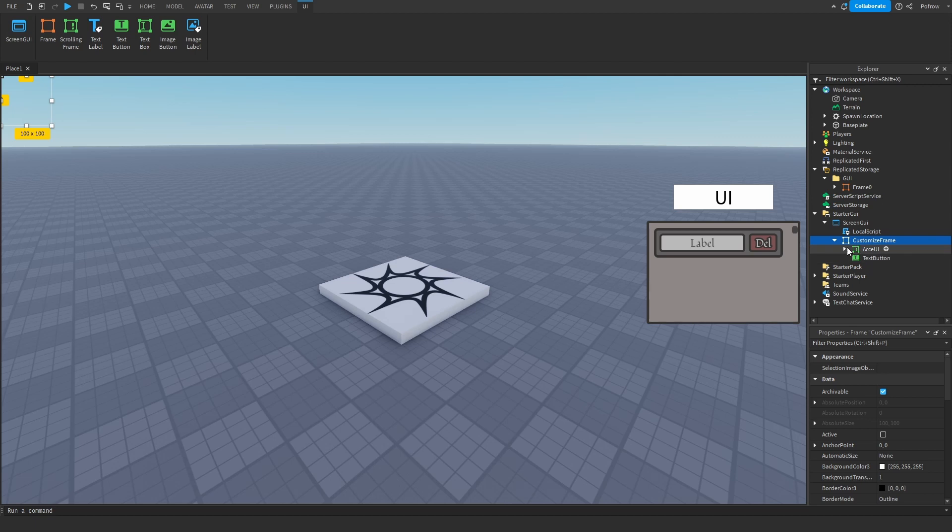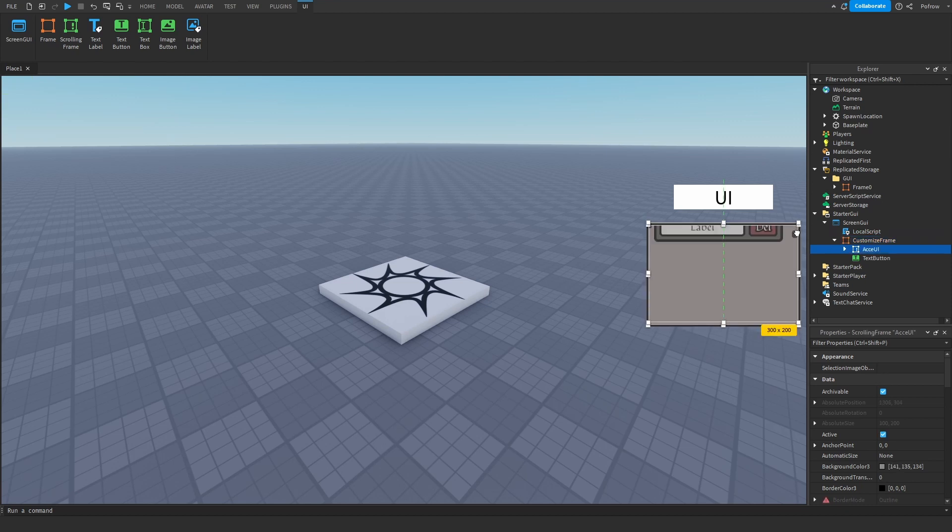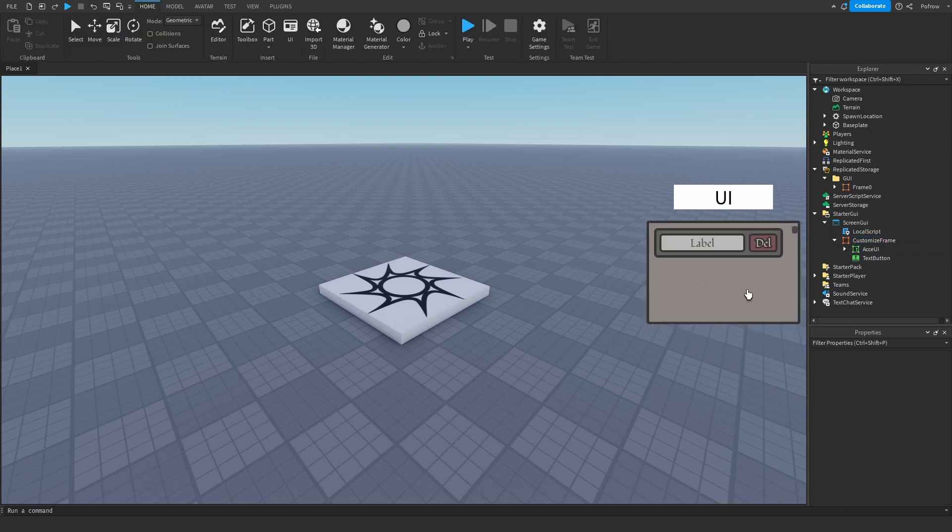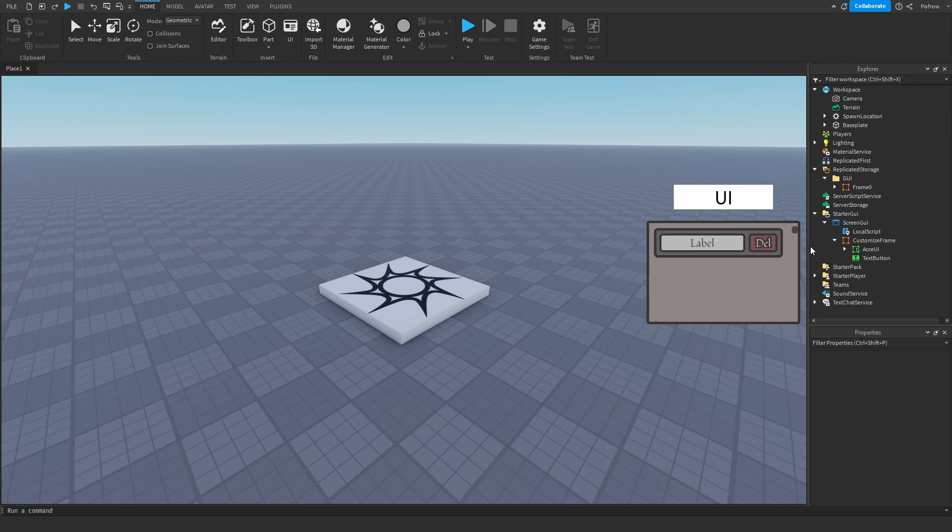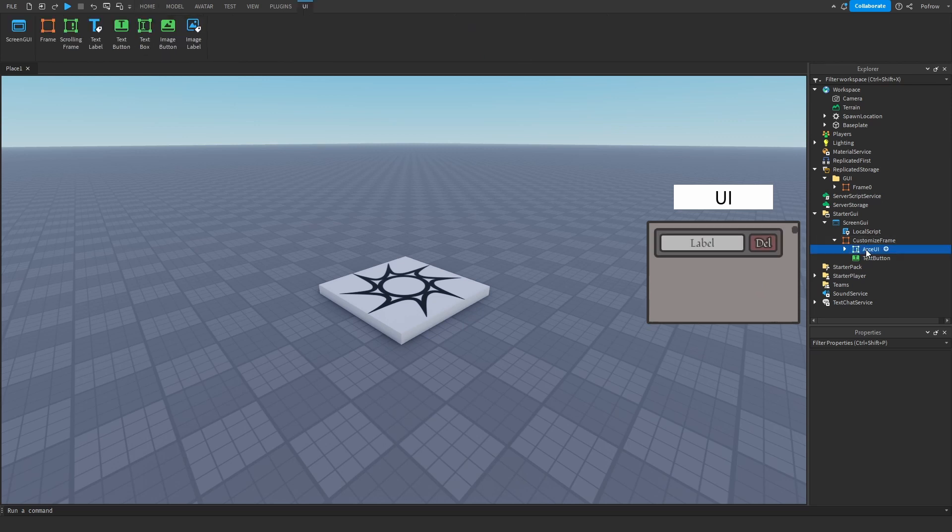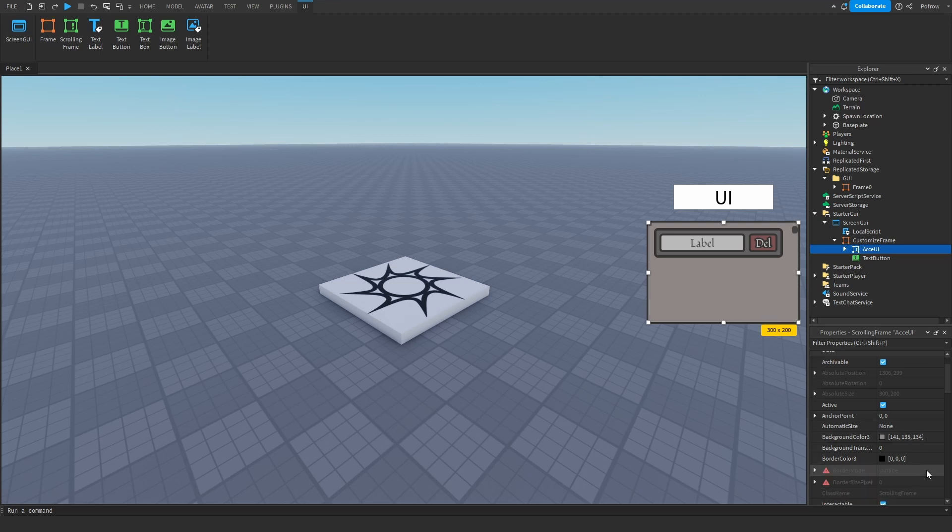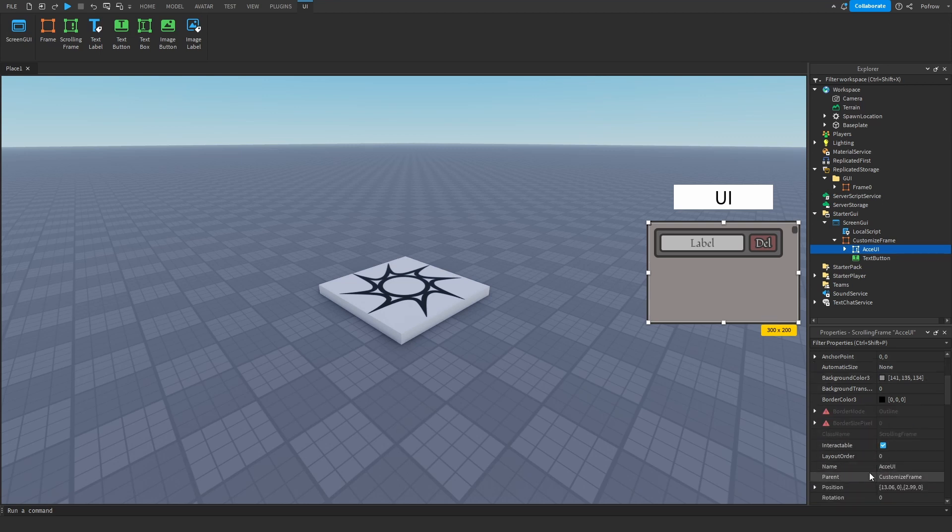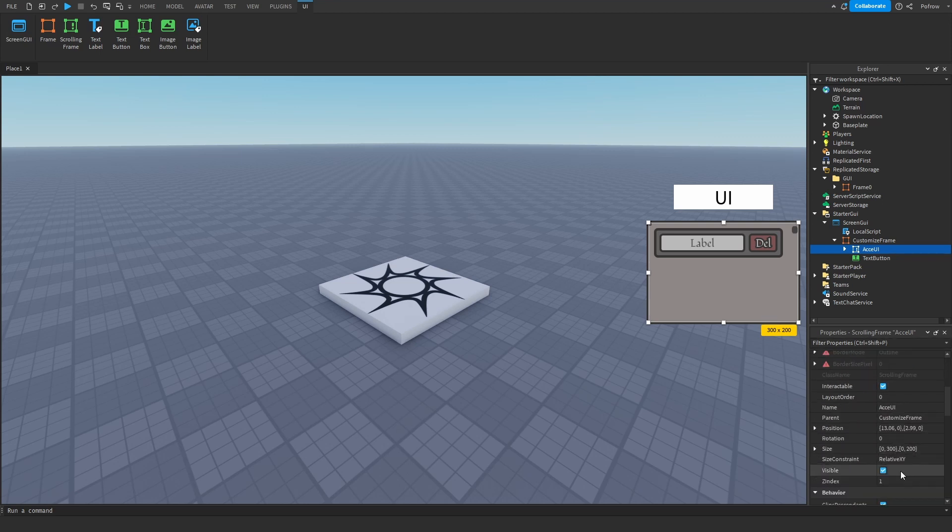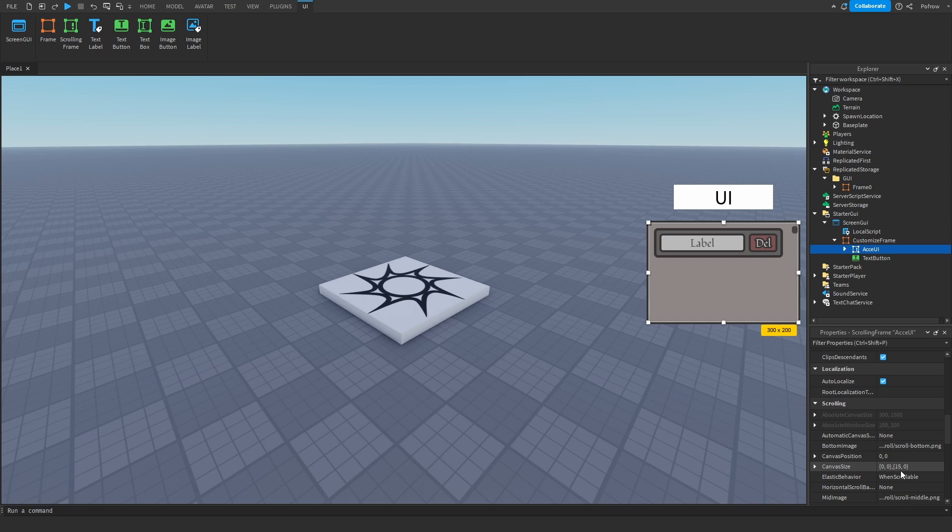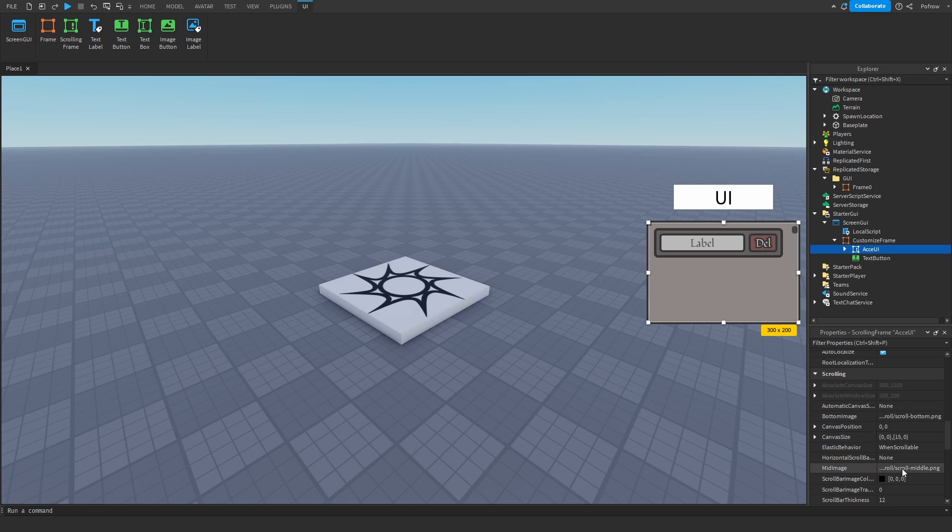If you make your scrolling frame a bit big to the point where you don't have this scroll bar thingy, all you have to do is click on the scrolling frame, scroll a bit down in properties all the way down till you see canvas size, and just increase the canvas size until you see this appear again.